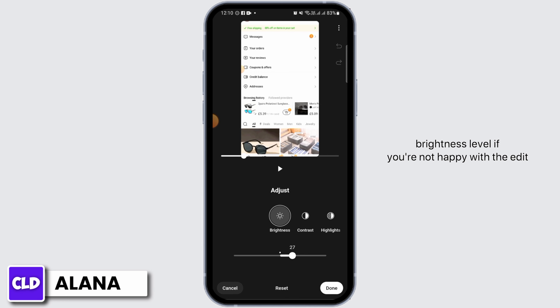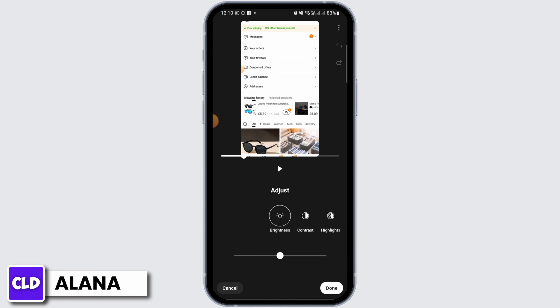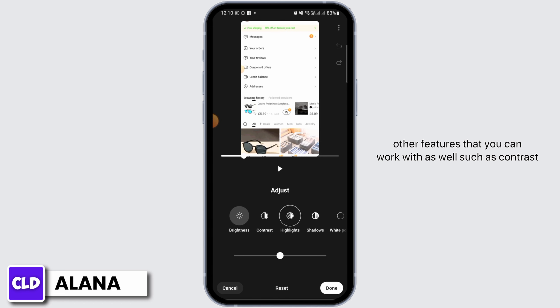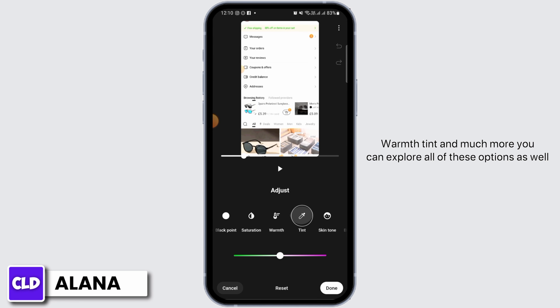If you are not happy with the edit, you want to tap on the reset option and that is going to bring the video to its original brightness. Once you have found your brightness level, there are other features you can work with as well, such as contrast, highlights, shadows, white point, black point, saturation, warmth, tint, and much more.